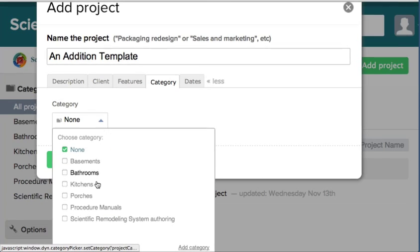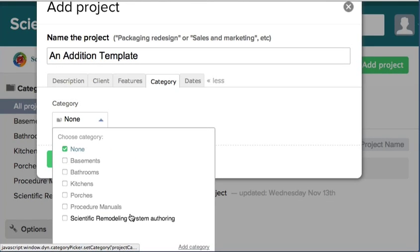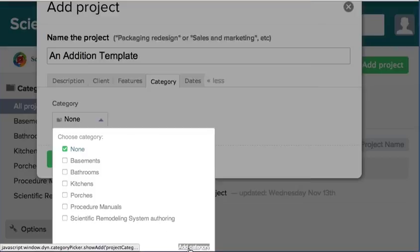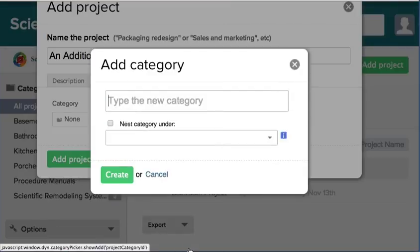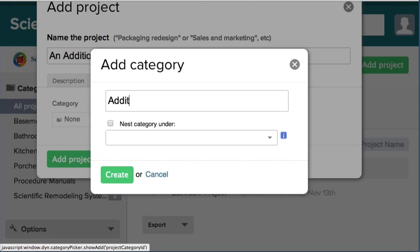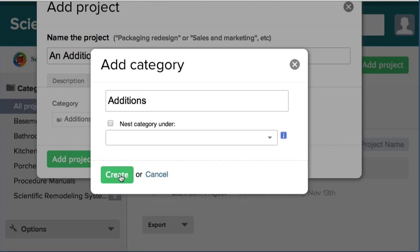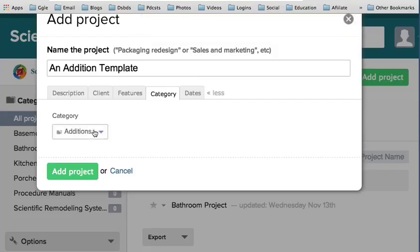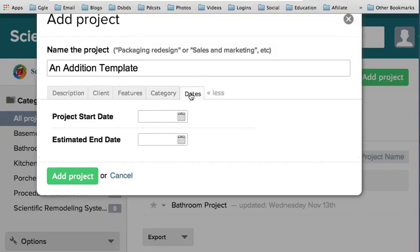Then we have category. Right here, let's see - we're going to have to add a category. So let's add a category here, let's call it Additions and create. Now we have the category.